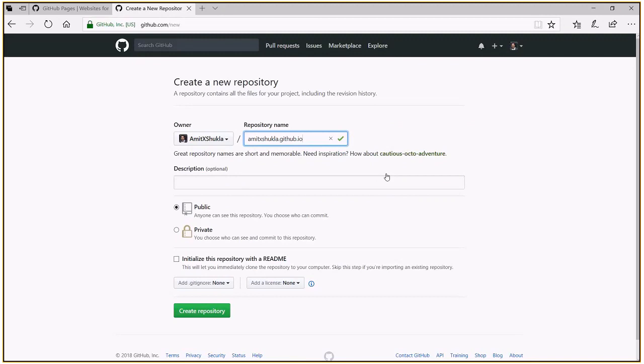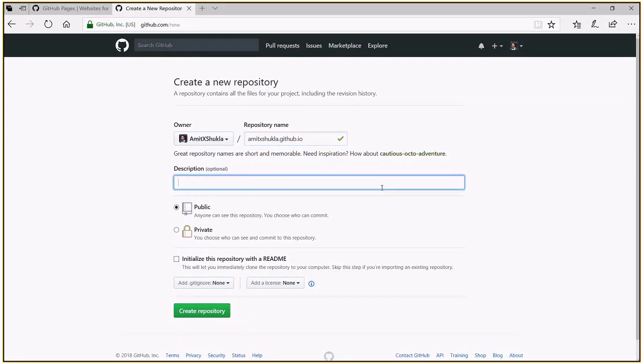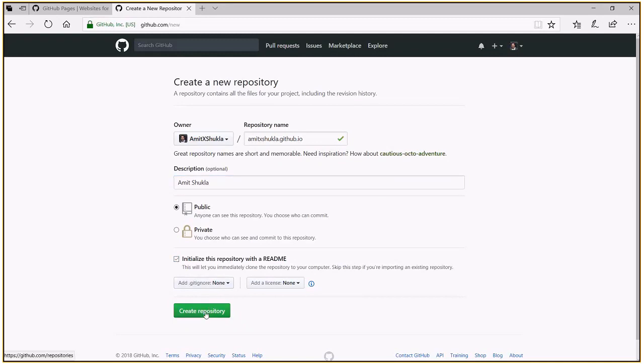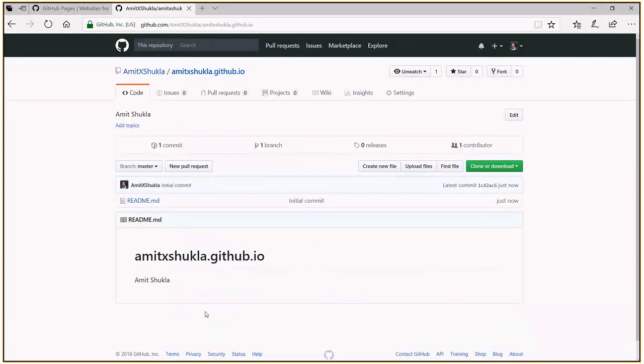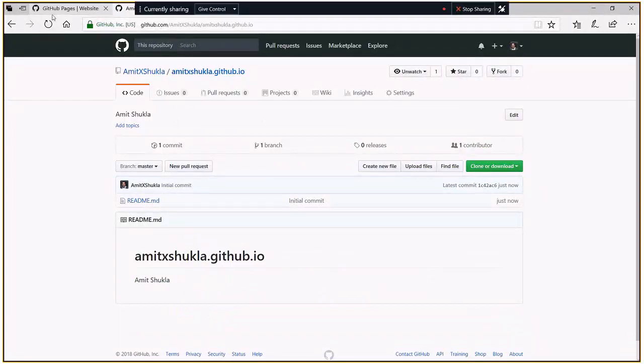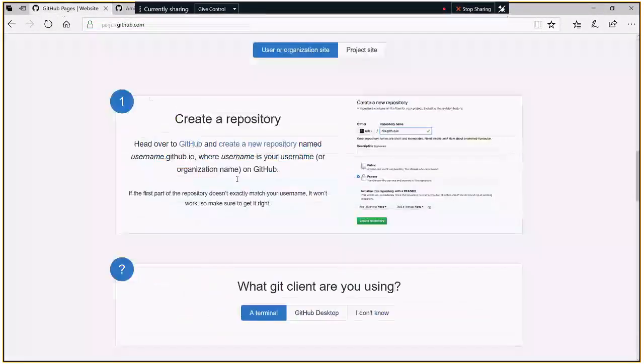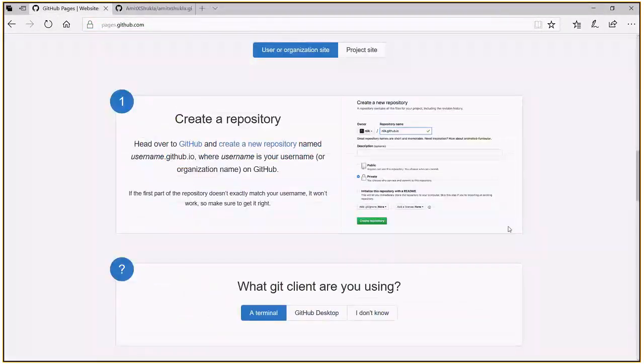And this is going to be your website. So in future, you will just say my website is Amit X Shukla dot github dot io. So let's quickly set it up. You can initialize this with a readme file, create a repository. That's it. And let's go back here.